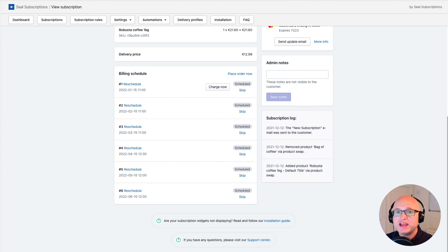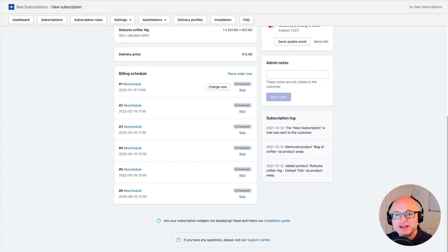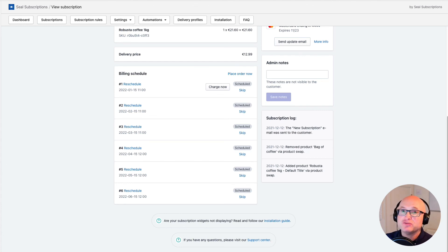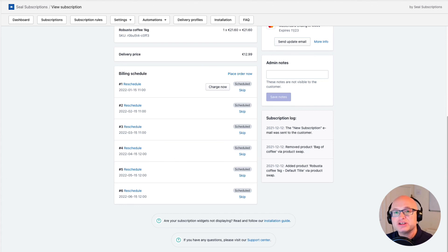In this video you learned how to configure a subscription rule which will schedule subscription renewals on a specific day of the month or week. You also learned how to set the number of cutoff days and how to validate that the billing attempts are scheduled according to your configuration. Now open the Seal Subscriptions app and create a subscription rule in your shop where you set the app to charge the customer on a specific day of the month. Have a great day!